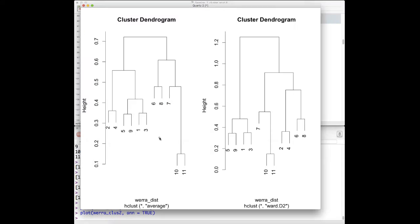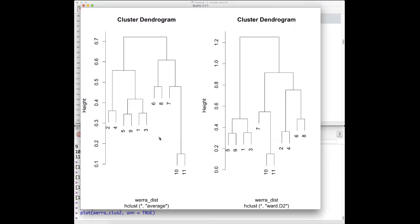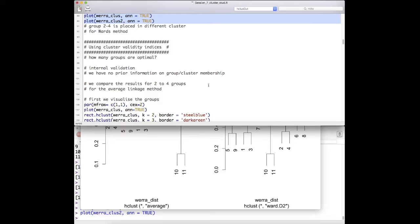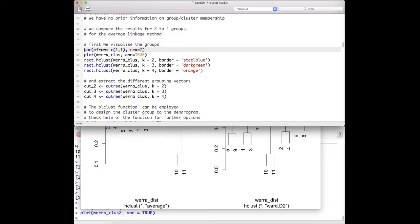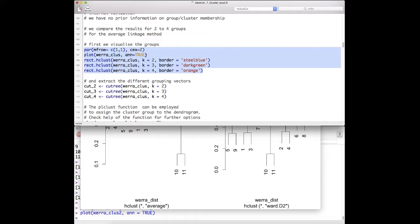We had a look at the dendrogram and thought two to four classes may be appropriate. Before calculating cluster validity indices, we first visualize how the groups would look. We plot the cluster again — annotated means we indicate the sites — and then with rect.hclust, providing the dataset and k (which always defines the number of clusters), we indicate in the plot where the data would be cut to define groups.